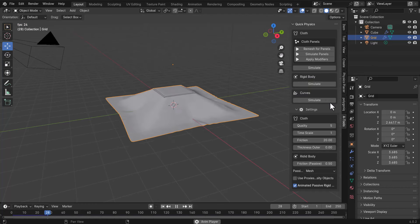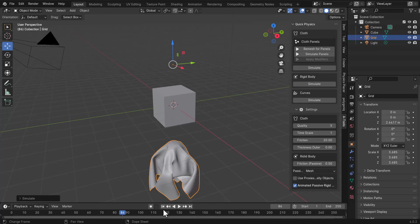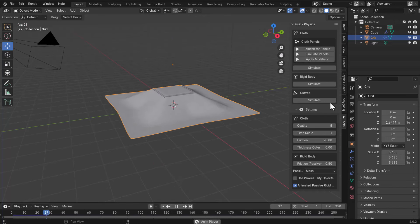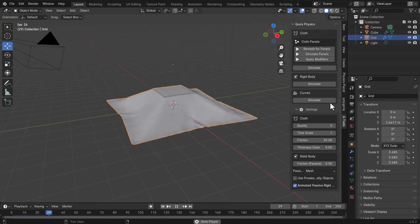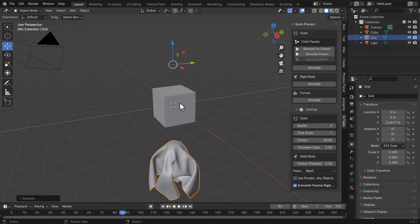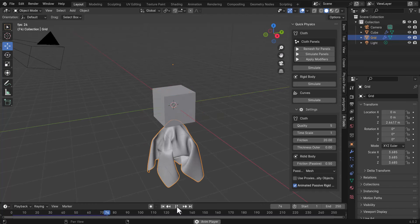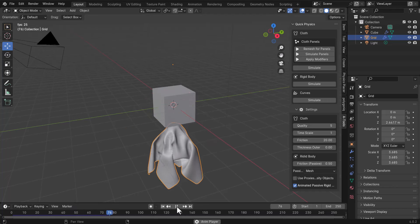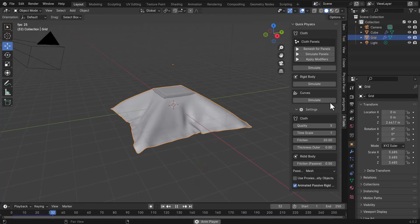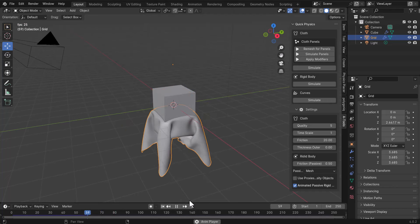Once you click OK, the simulation starts automatically. A couple of things to note: first, there's automatic collision happening here because this tool doesn't require you to manually set a collider — it automatically treats everything in the scene as a collider. So you don't need to set up colliders separately, which is pretty interesting.